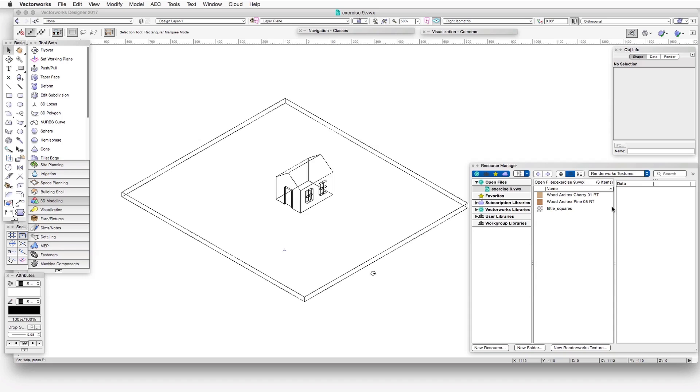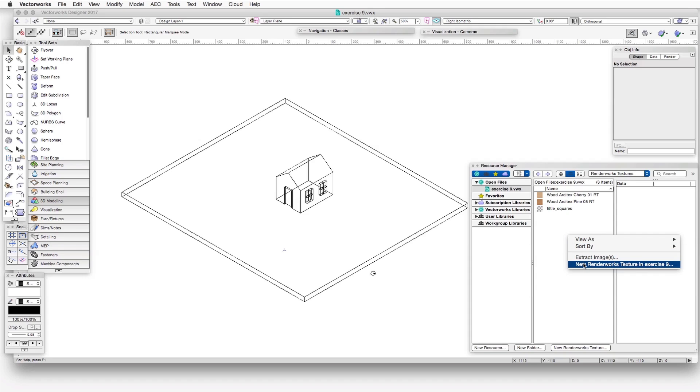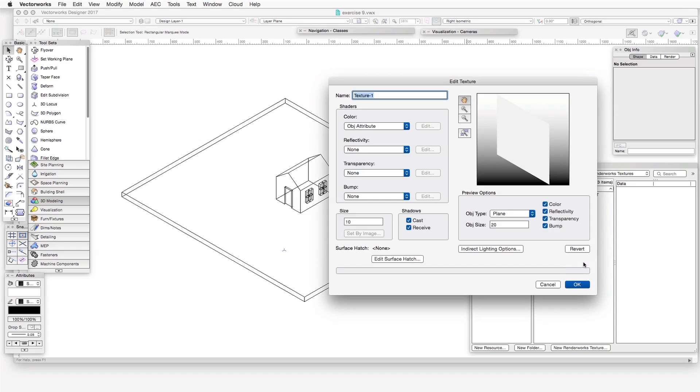Once we've selected Renderworks Textures, we can right-click in the Resource Viewer pane here in the middle, and then select New Renderworks Texture. As soon as we do that, the Edit Texture dialog box opens and displays the different shader types on the left side. This is the primary window we'll be working in as we create a new texture.